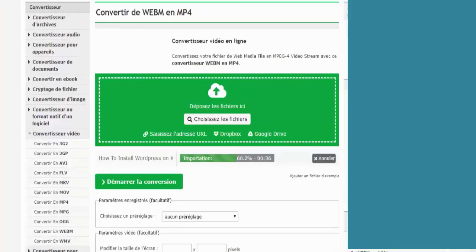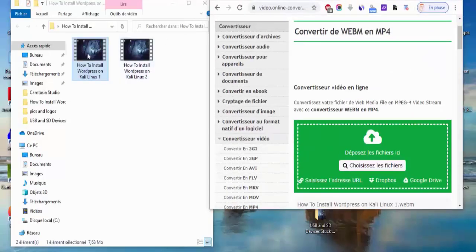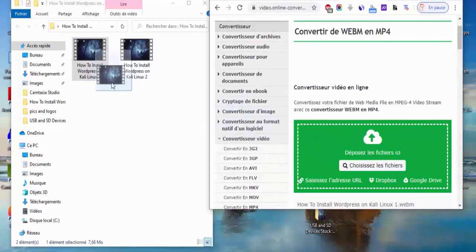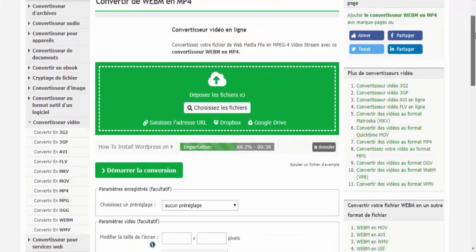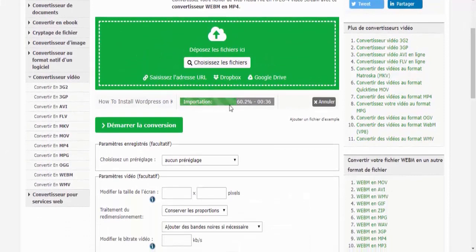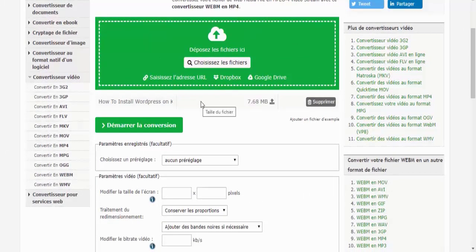You will find the link in the description. So I'm just going to move the video here inside the website and then it's going to start uploading the video. So after I uploaded the video, just click start to convert the video.